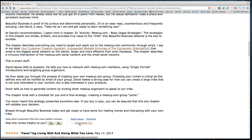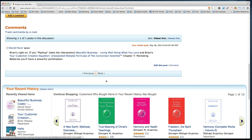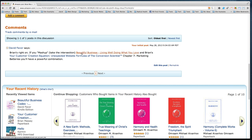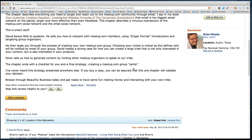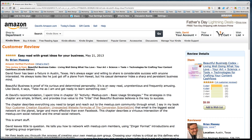He created a serious review. If you've got a book on Amazon, make sure you go to all the reviews and comment on them. In my comment on Brian's review I said: 'Brian's right on — if you mash up the intersection of Beautiful Business and Brian's Customer Creation Equation, Chapter 7, you'll have a powerful combination.' I soft-linked both books inside my comment.